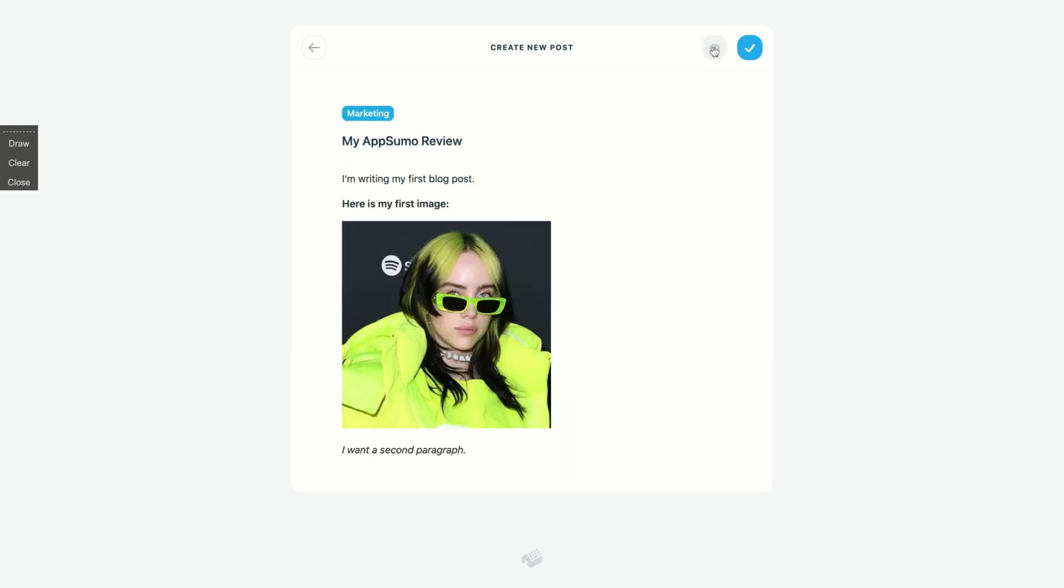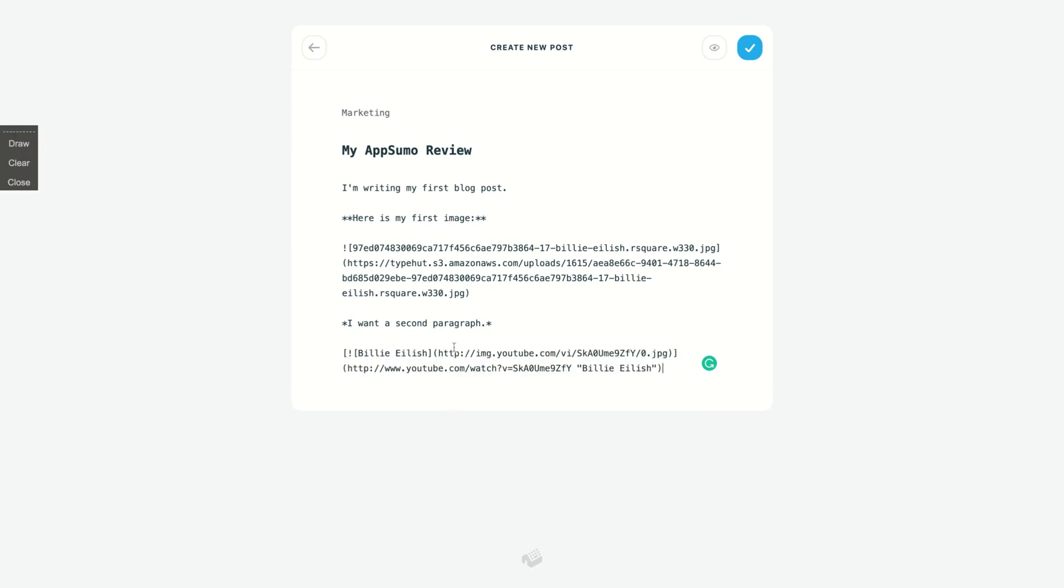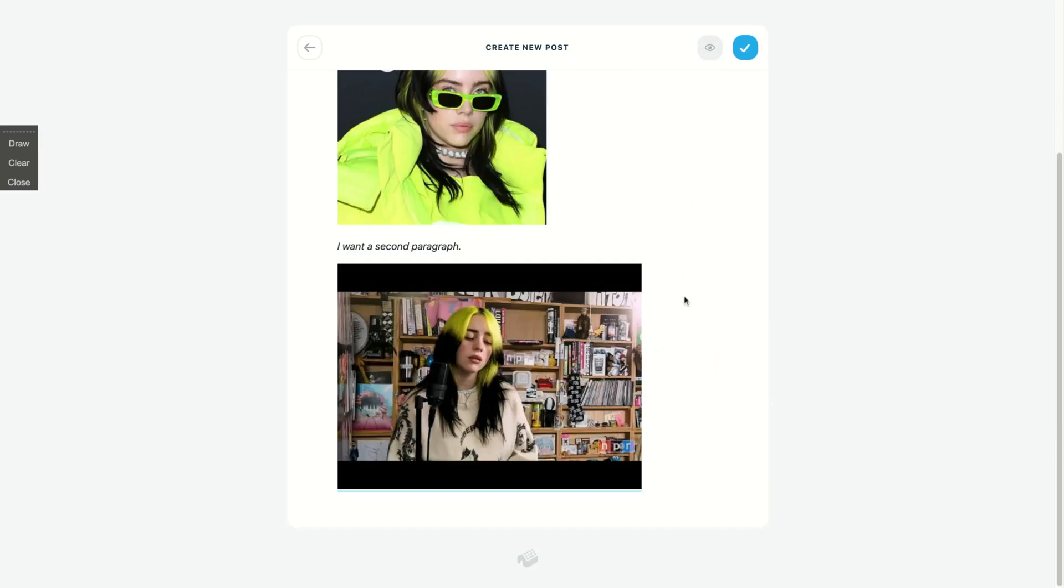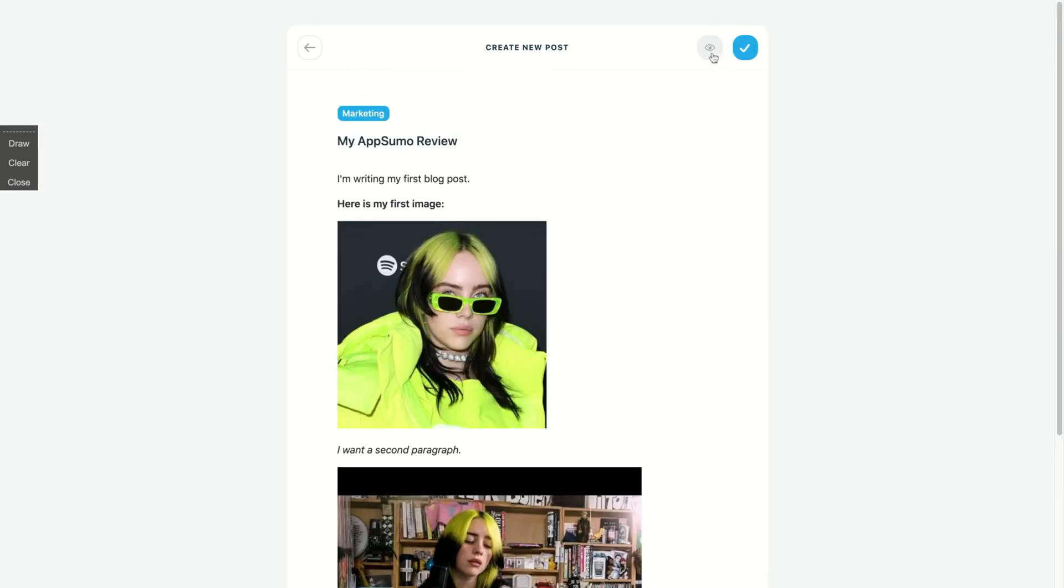And you can also embed videos or use even the markdown to embed videos. So if you use a markdown code, your video will appear as a thumbnail. Look, the YouTube video appears as a thumbnail.